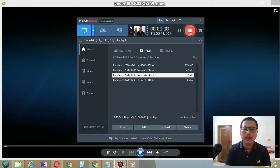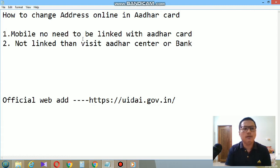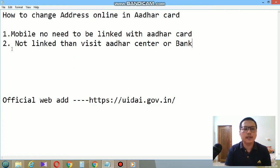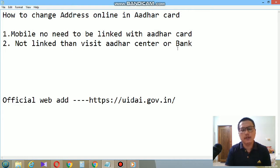Hi and hello everyone, my name is Anit and today I'm going to show you how to change your address online in Aadhaar card. The first step is that your mobile number needs to be linked with the Aadhaar card. If it is not linked, then you need to visit an Aadhaar center or a bank where you can update your mobile number.